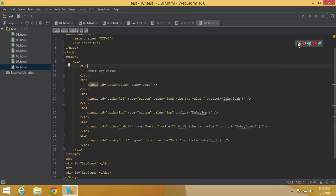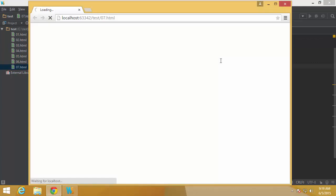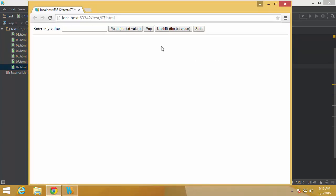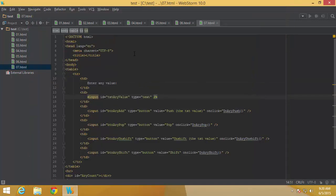Let us quickly check the UI to ensure it is properly written. There we go — I have the text box. When I provide a value and click push, it should show all the elements in the array along with the count. Let us start writing some scripts.